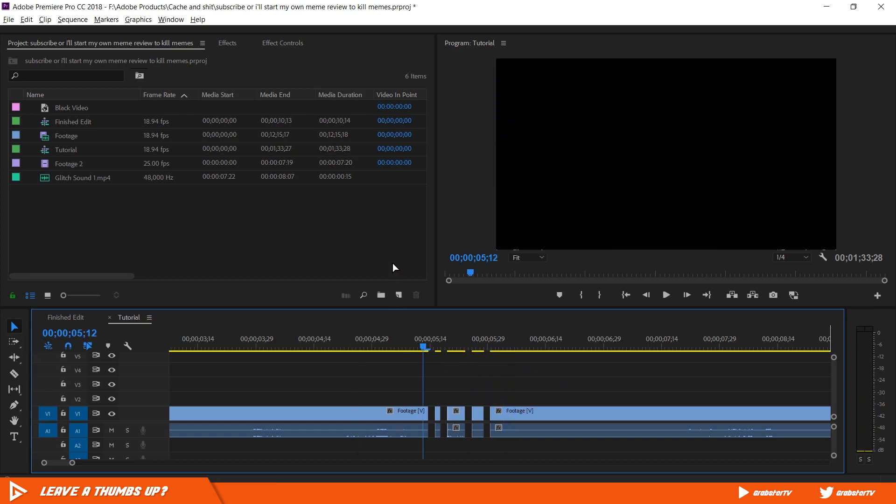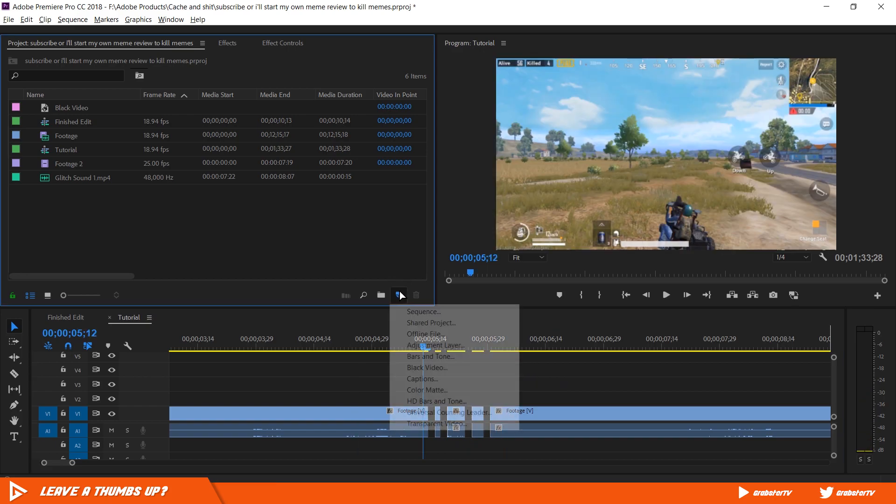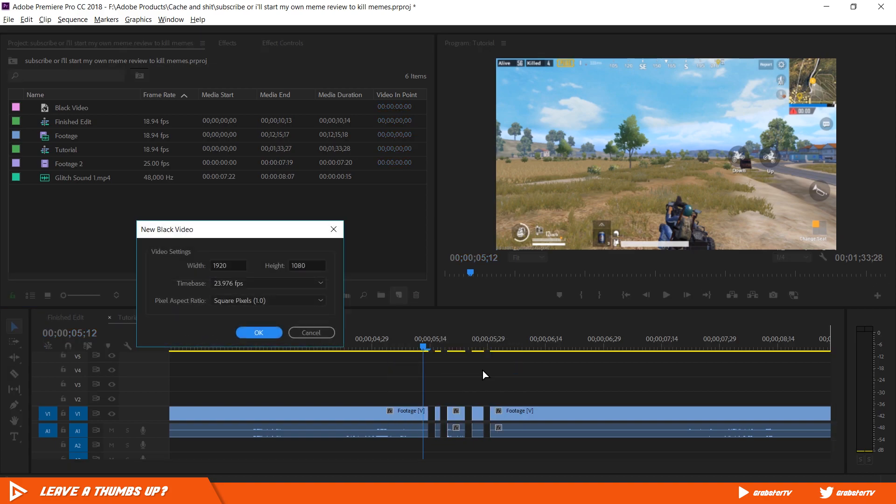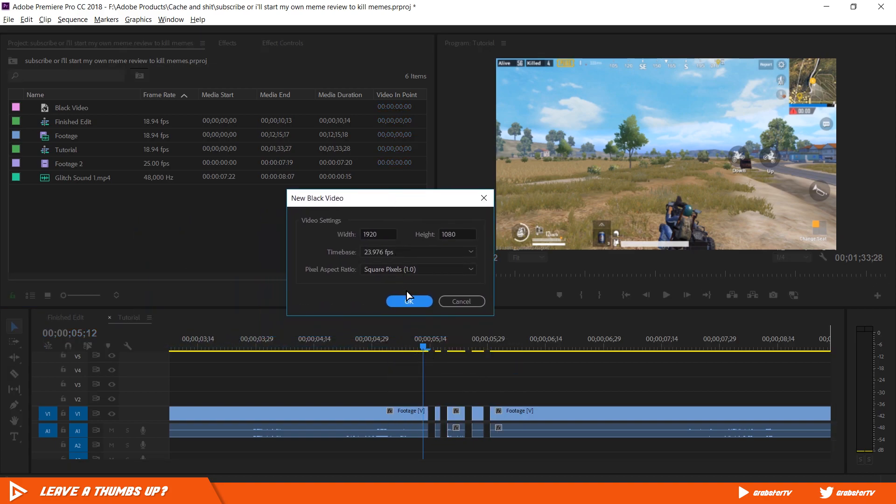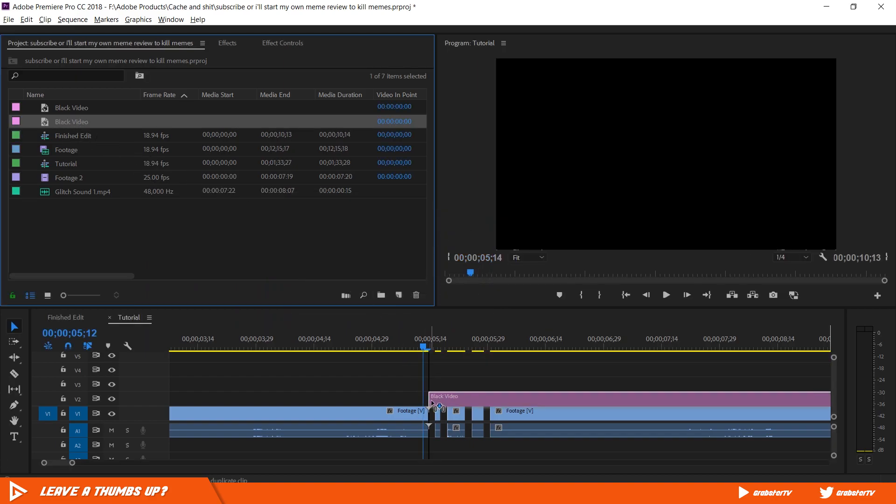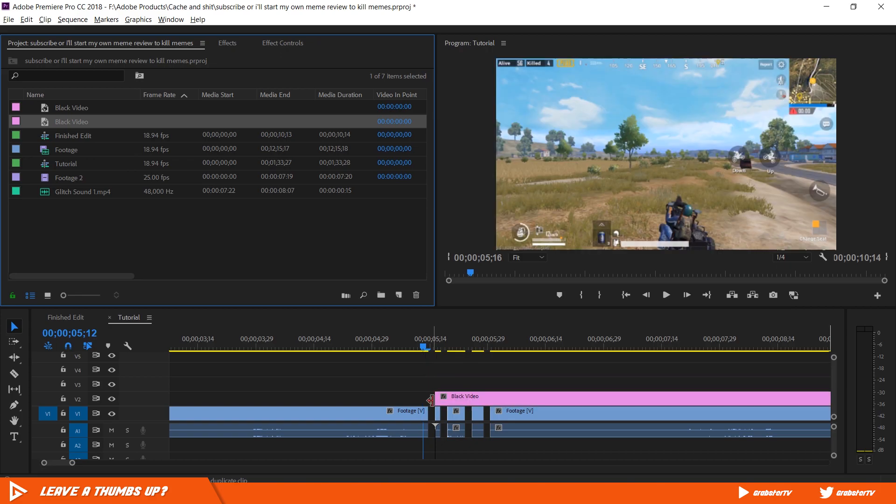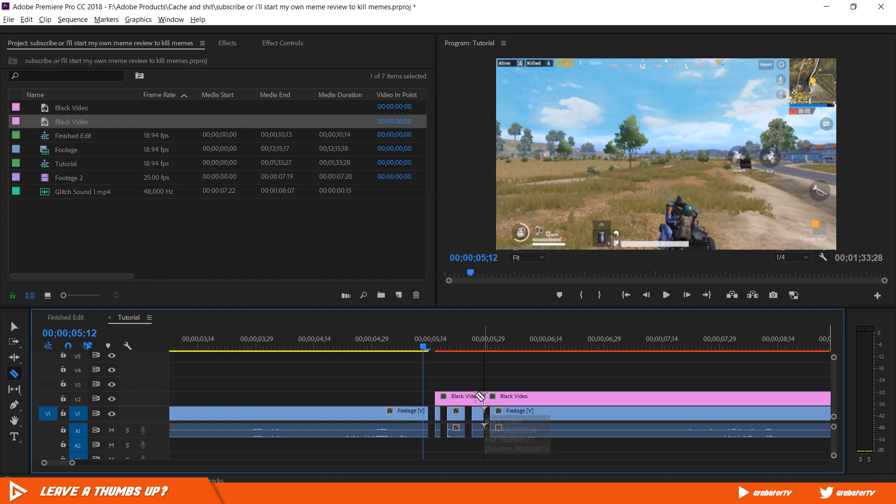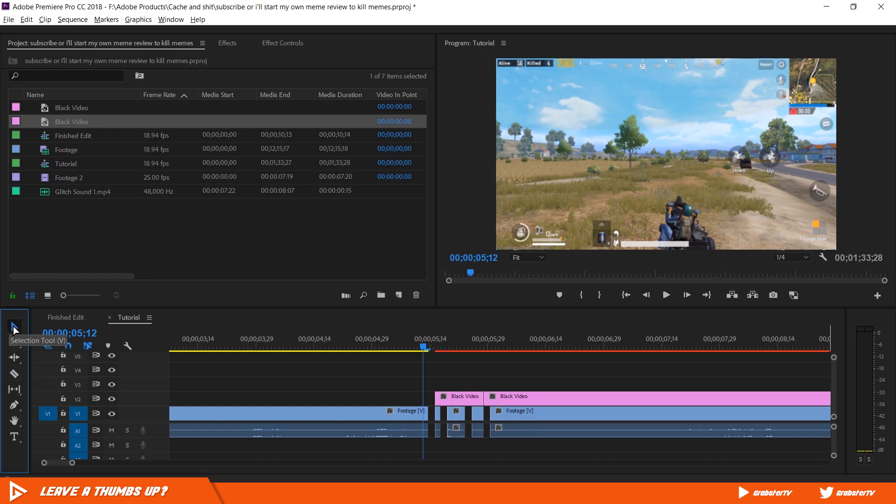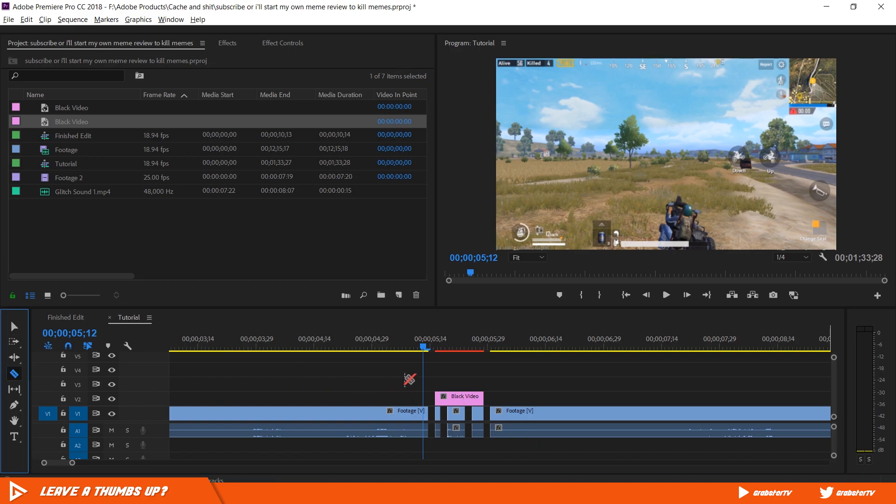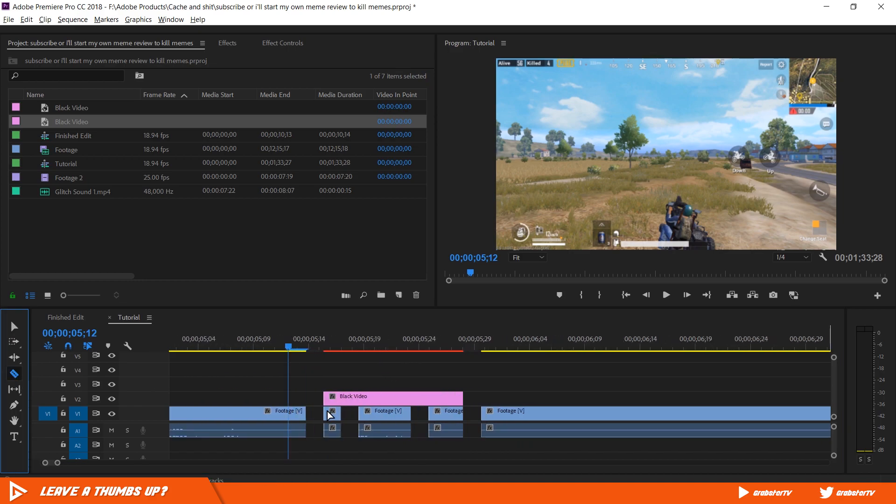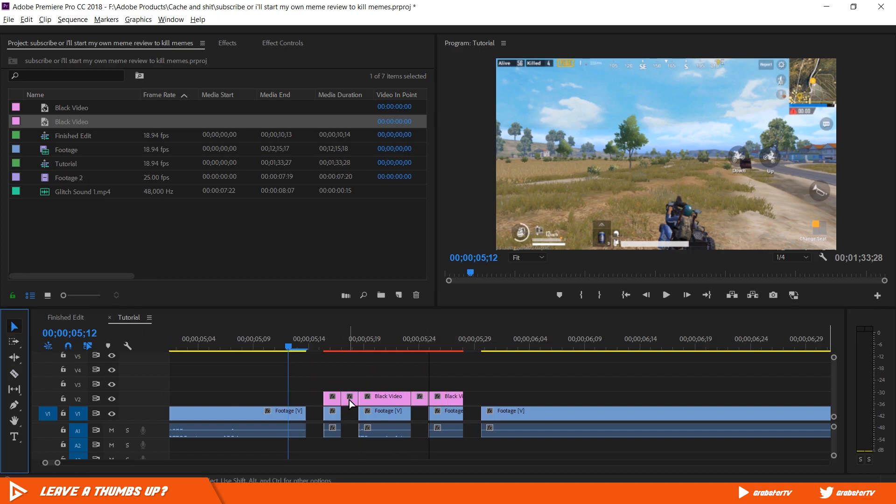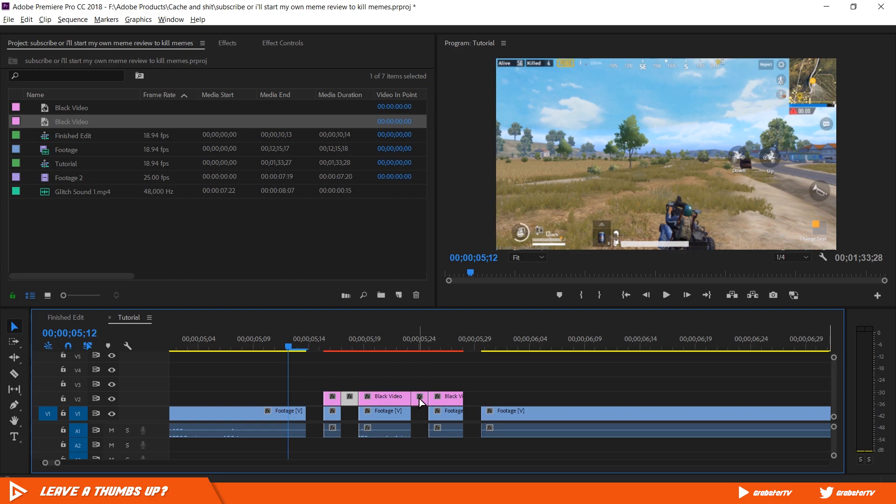In your project panel, click the new layer icon and create a new black video layer. Drag and drop that into the timeline above the flicker clips. Make the same cuts with the razor tool so the black layer is visible on the clip. And delete the blank spaces.